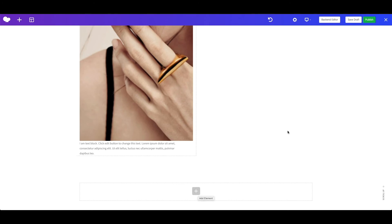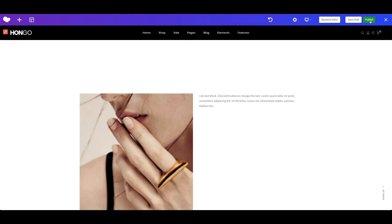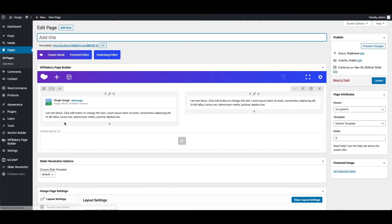And finally you can click on publish to save all the changes. You can also go to backend editor and access the similar settings, and behavior.